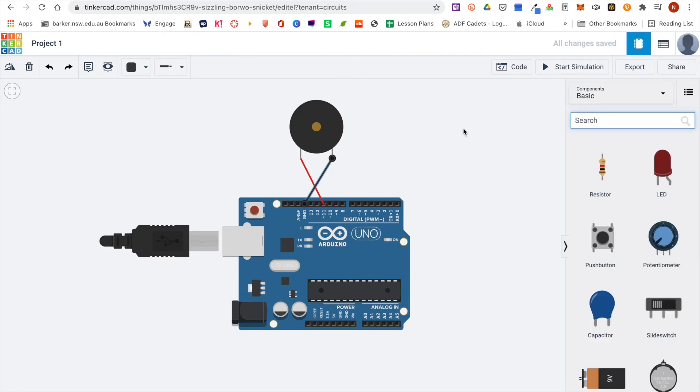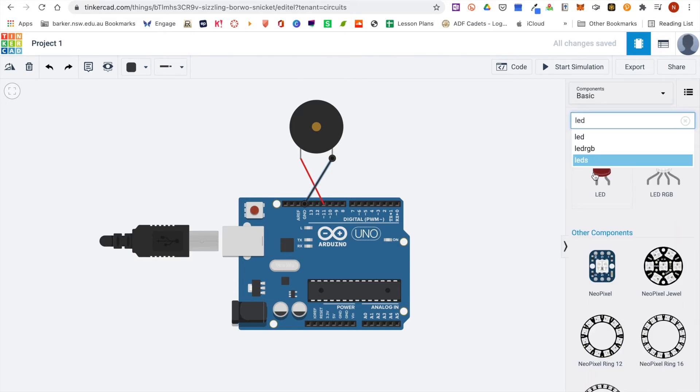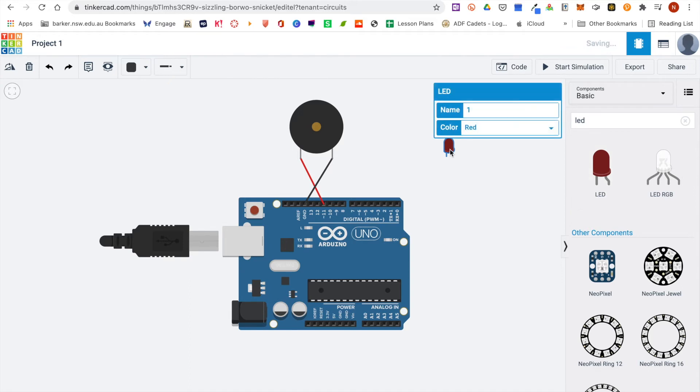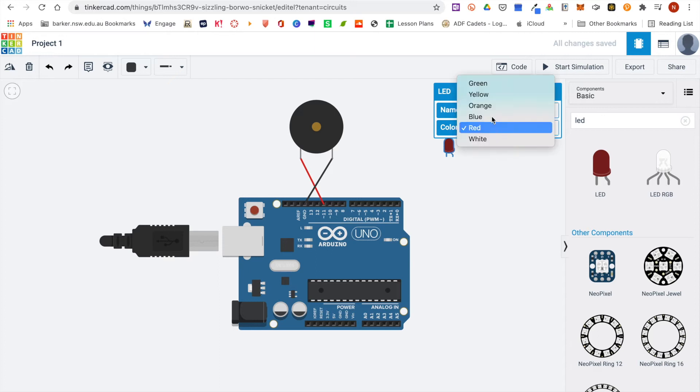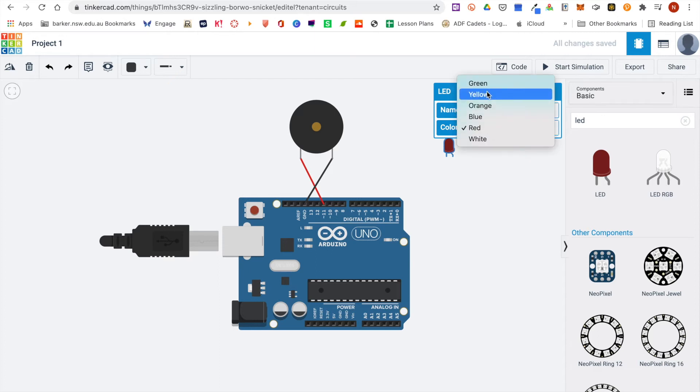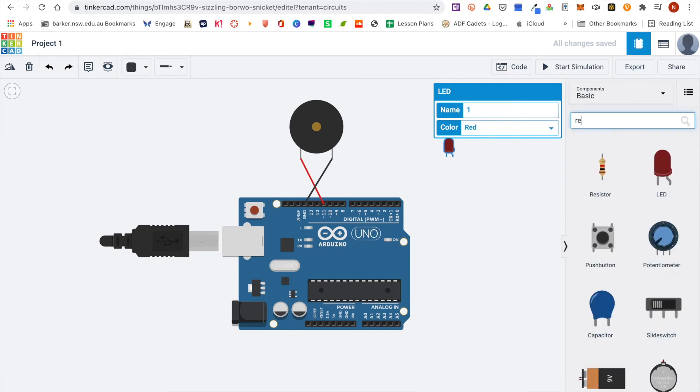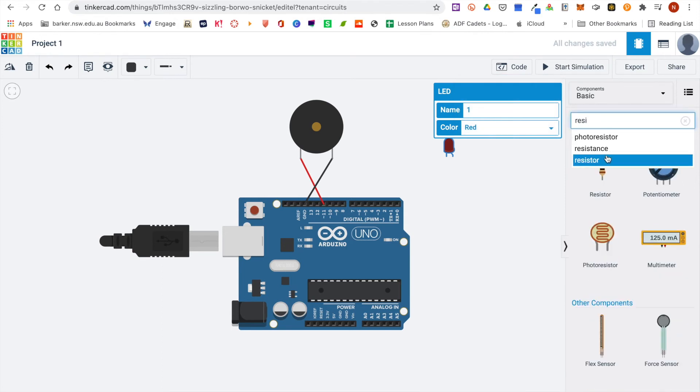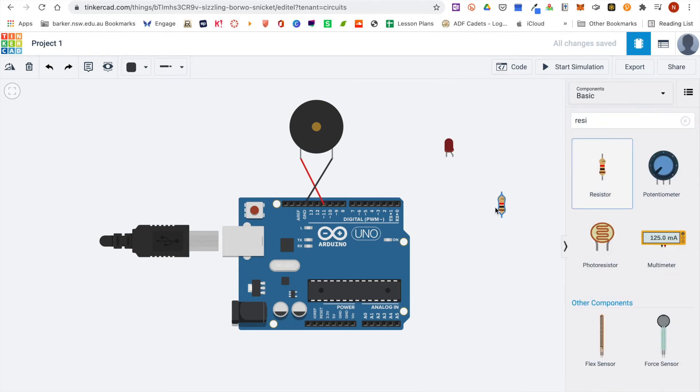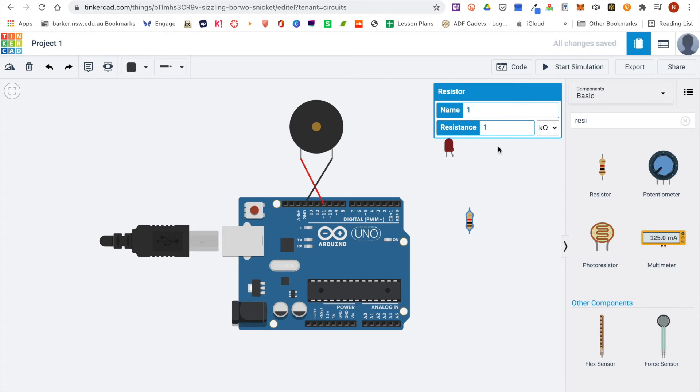You will notice with some of the components they do have other menus that come with them, so most of the components you can rename them if you wish. An LED for example has a second menu where you can choose the color of the LED, or for example if we choose a resistor, if we drag that one out you can actually choose the value and the units for the resistance.